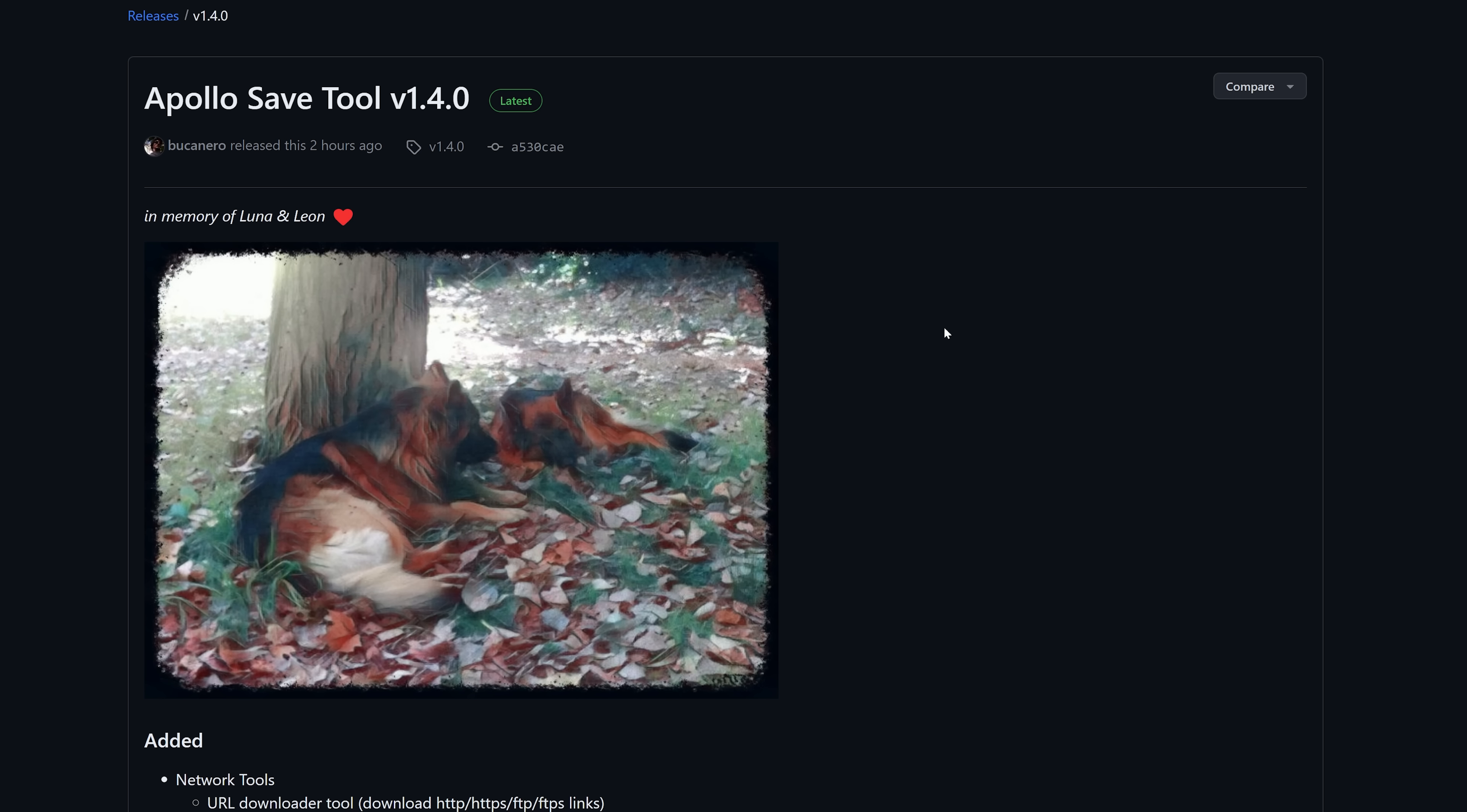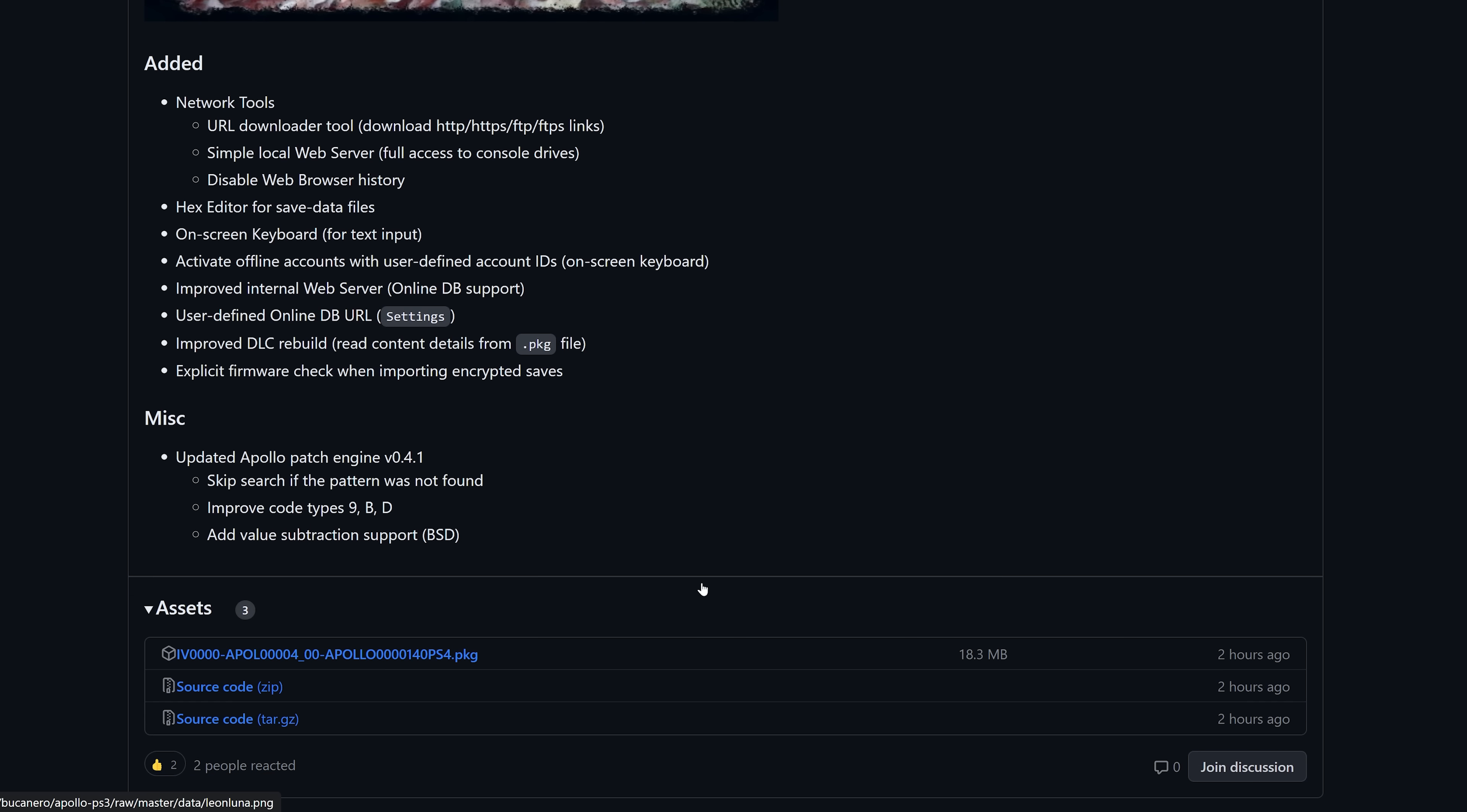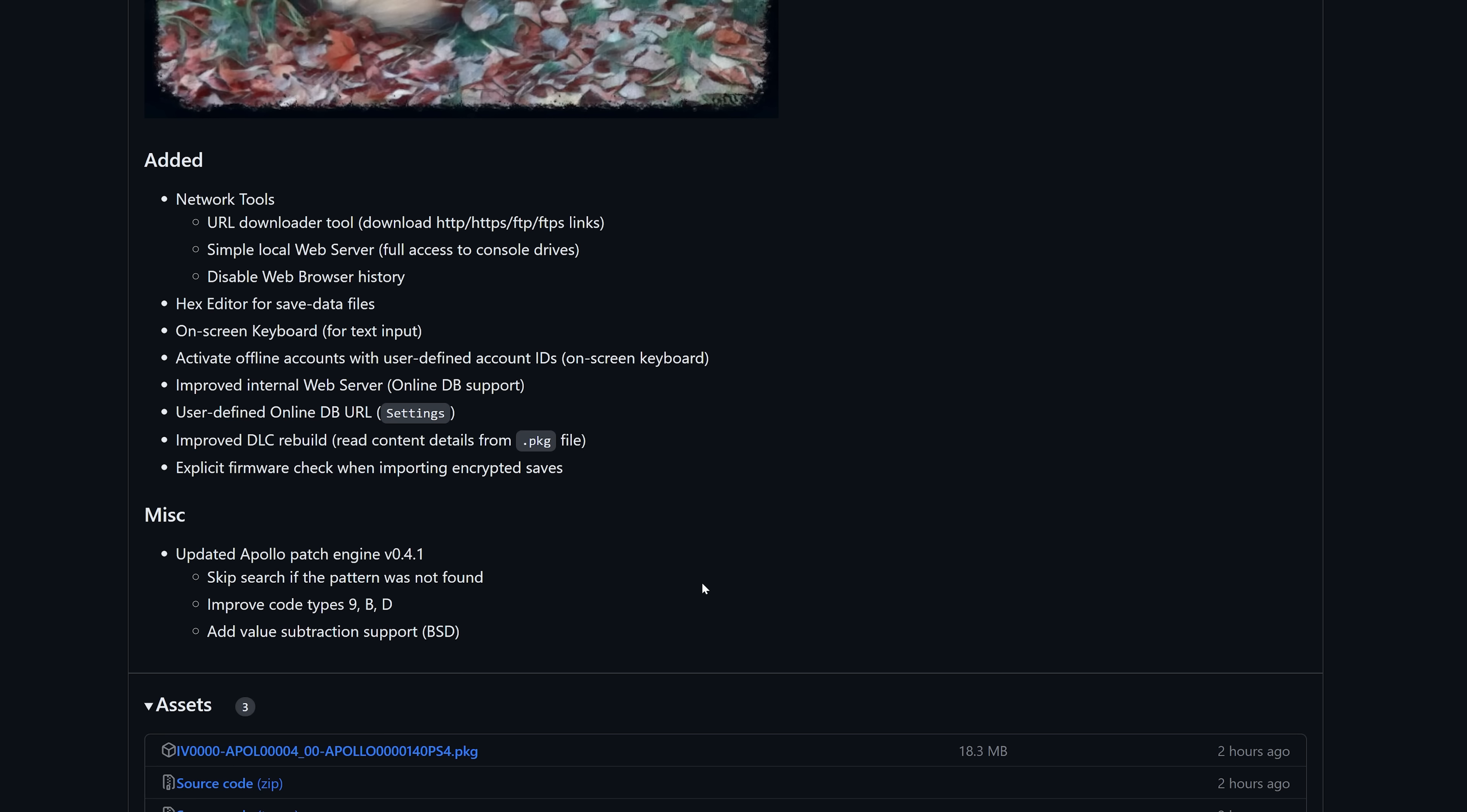So another thing that's been released today is a new version of the Apollo save tool. There was also been releases of a new version for the PS Vita and the PS3 a little while back, but we now have the PS4 version available now as well. So this adds a bunch of new features here.